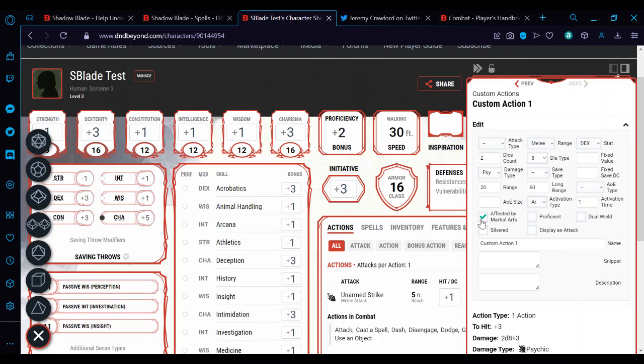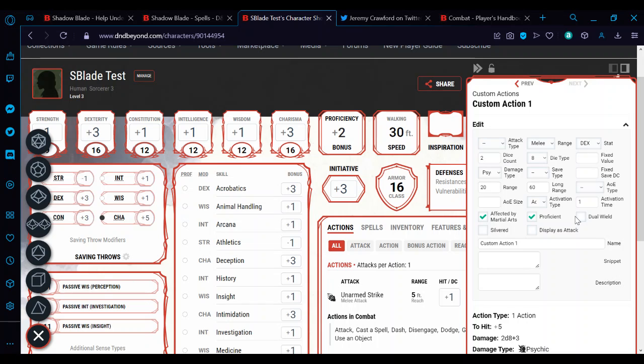We're going to be affected by martial arts, even if you're not a martial arts character, as in a monk with martial arts. Because it counts as a simple melee weapon, all simple melee weapons are technically considered monk weapons. So you might as well check that just in case you multiclass. You are proficient with it, as it says. Obviously you would check dual wield if this is something you would dual wield and using this as your offhand.